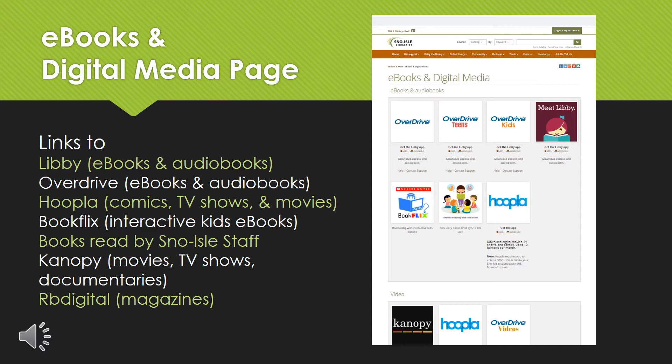This is what the eBooks and Digital Media page will look like. It has links to a whole bunch of resources: Libby, which has eBooks and audiobooks; OverDrive, which also has eBooks and audiobooks; Hoopla for comics, TV shows, and movies; BookFlix for interactive kids eBooks; some books read by Sno-Isle staff; Canopy for movies, TV shows, and documentaries; and RB Digital for magazines. In this video, we'll be focusing on Libby and OverDrive.